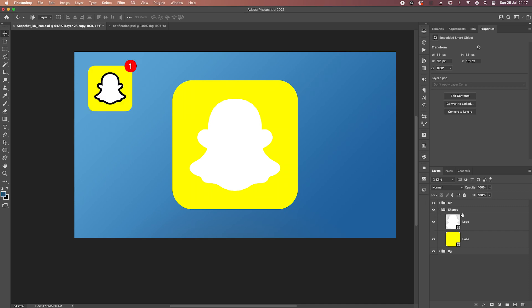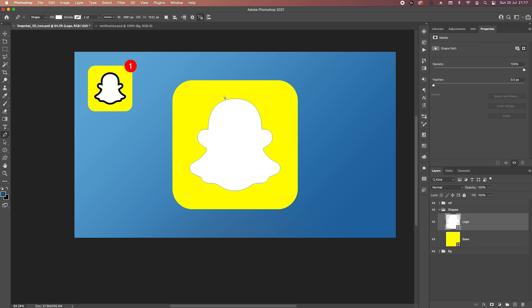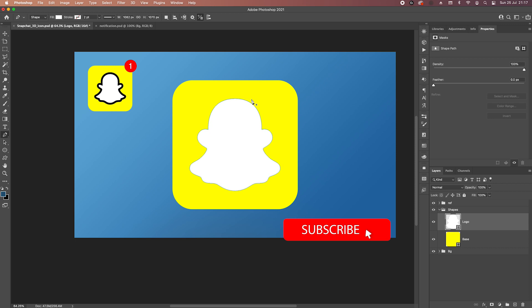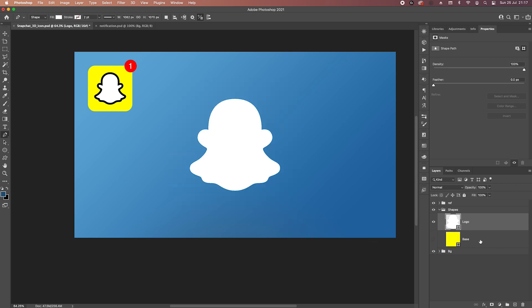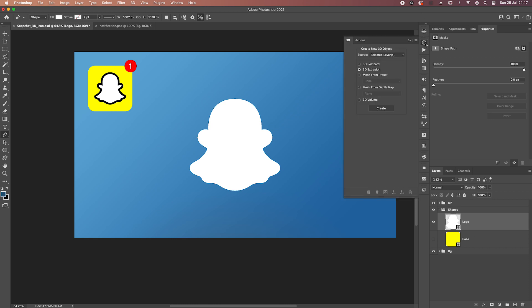These are all vector shapes, and you should always try to use shapes — they will give you the smoothest, best result. Let's get started. I'm going to turn off the base because we don't need it; we already have a 3D object inside Dimension which can work as a base. So let's do the logo — go to the 3D panel.